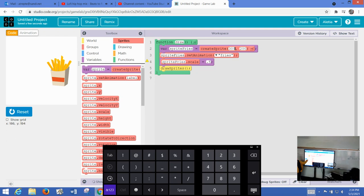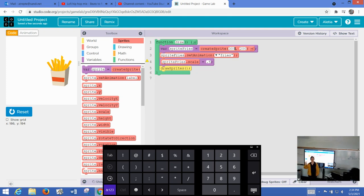So that's pretty much it for now. I'll make some more videos on using more of these properties for the sprite later. Bye.